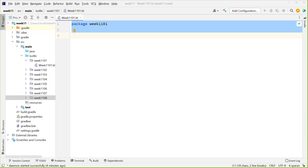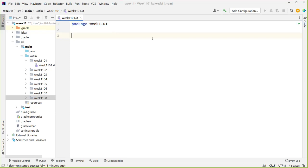Welcome to week 11. We're going to talk about multitasking this week. Can everybody hear me okay and see my screen? Good. So what I'd like to do is start off with an example of one of the reasons we might need multitasking.